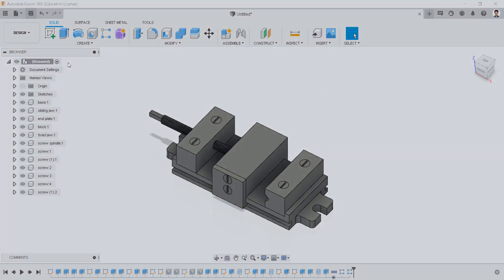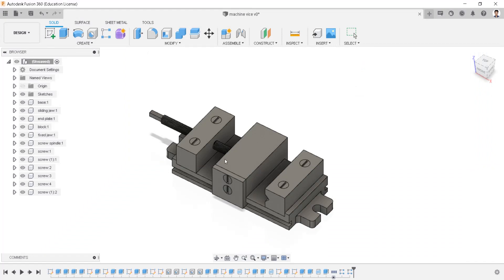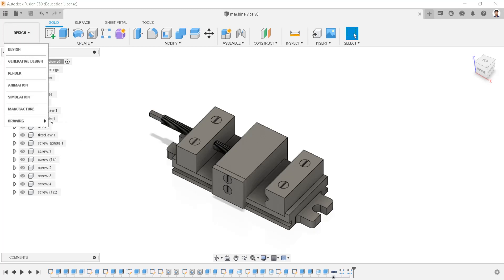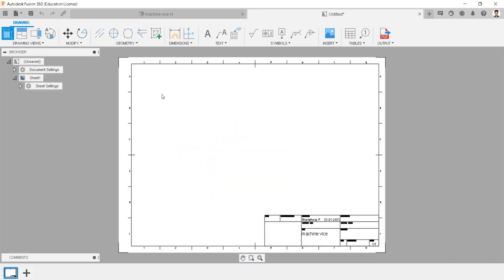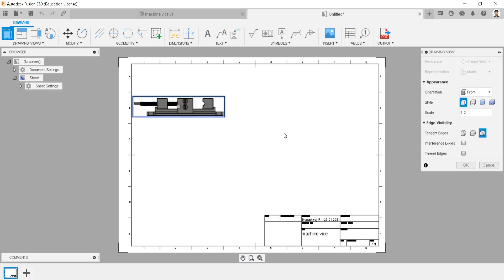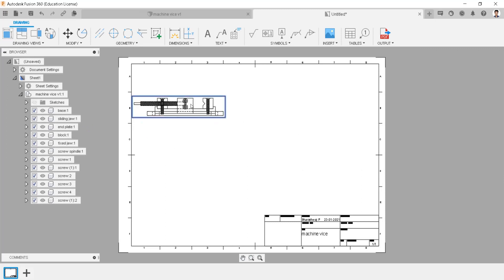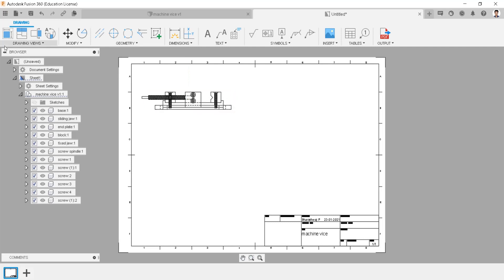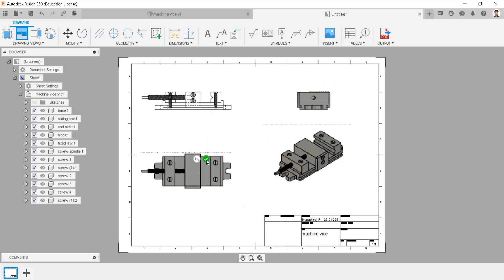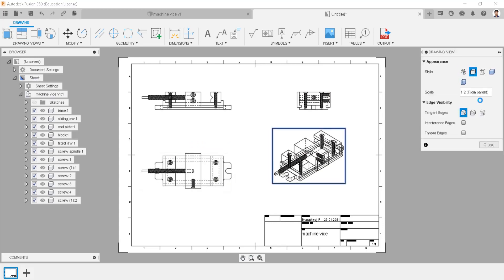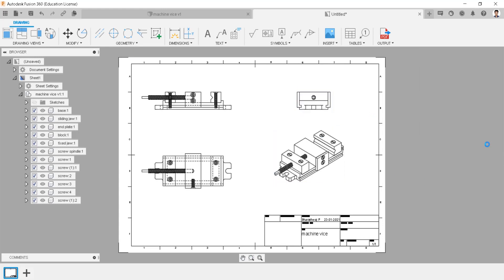We have successfully created the Machine Vice model. Save this file in the respective folder. To create a 2D diagram of this model, click Design, select Diagram from Design. Paste the diagram and we can change the scale, views, and types. Using projected view, we can project the required views. We can change the appearance of the projected views. Using the dimension tool, we can detail the dimensions of the design.